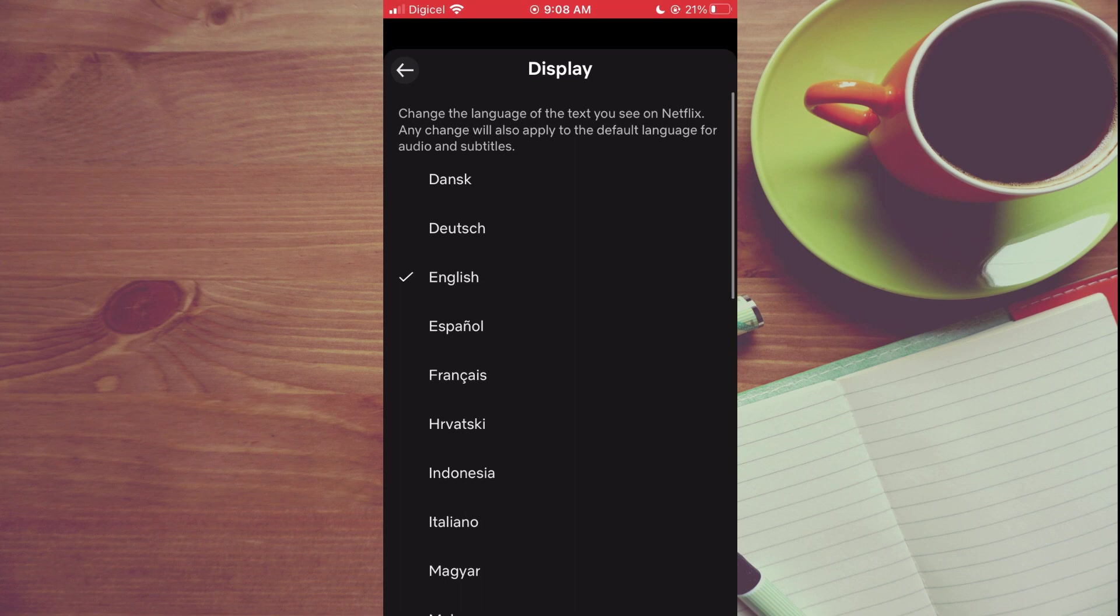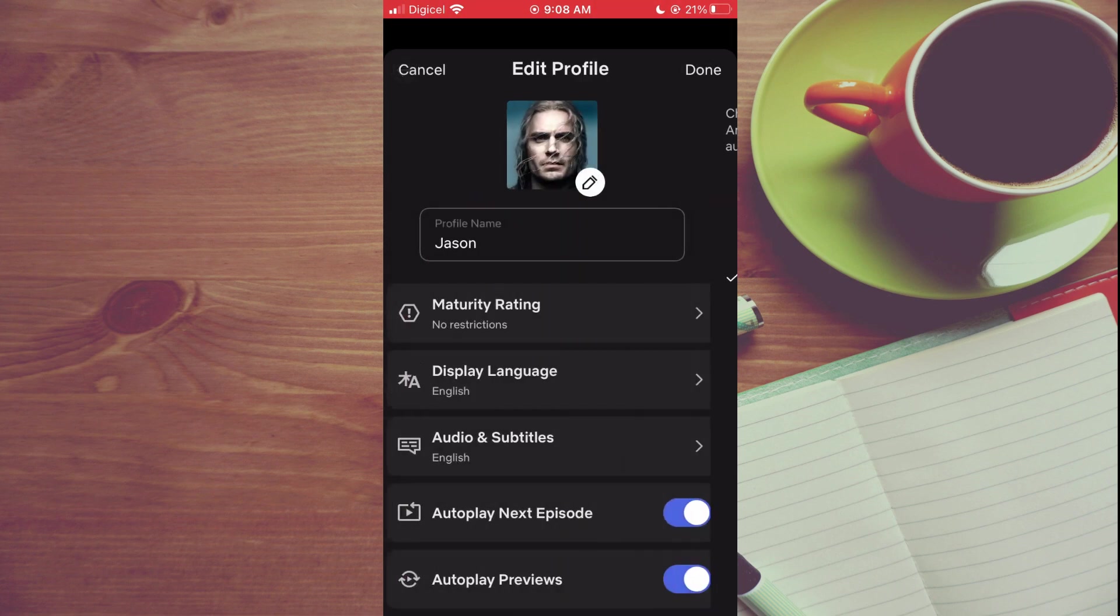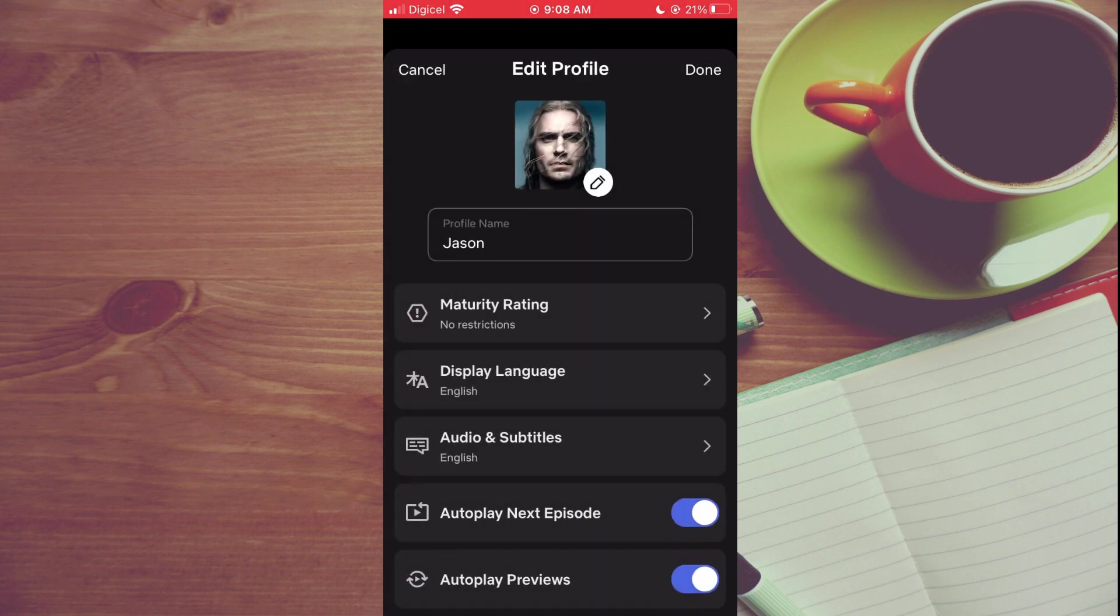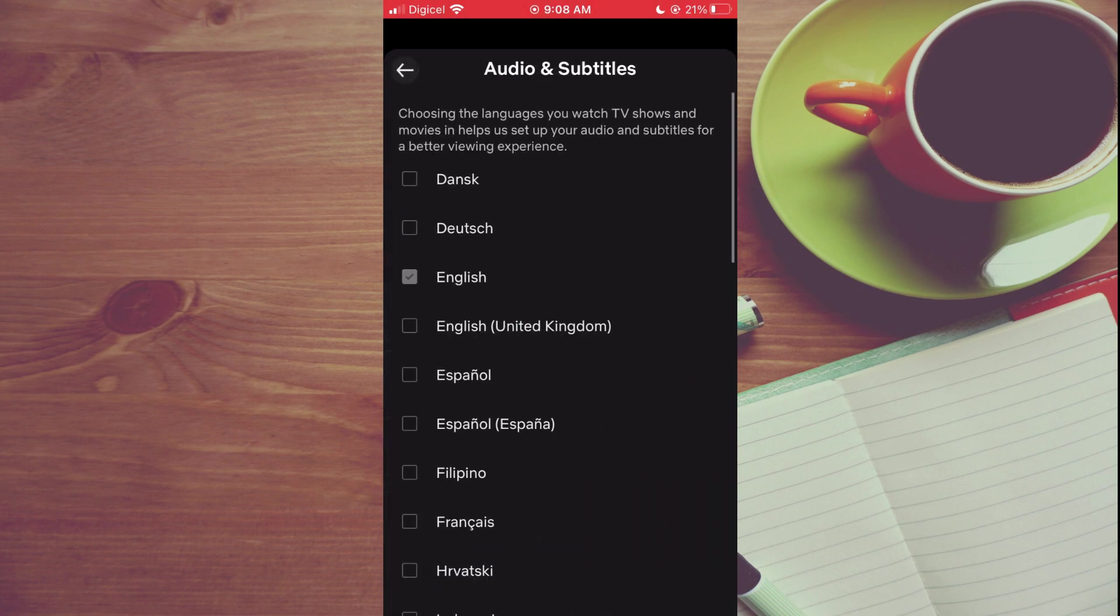As you can see right here, this will change the language of the text you see on Netflix. And by the way, if you would like to change your subtitle languages, you will simply tap on Audio and Subtitles.